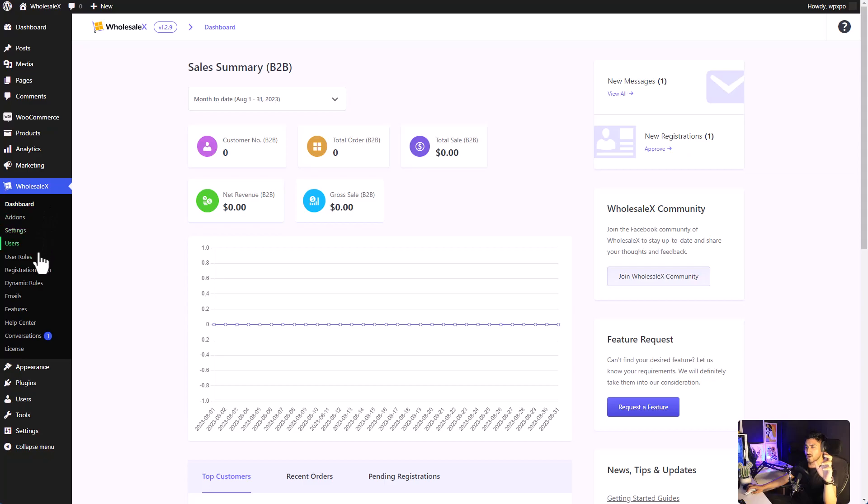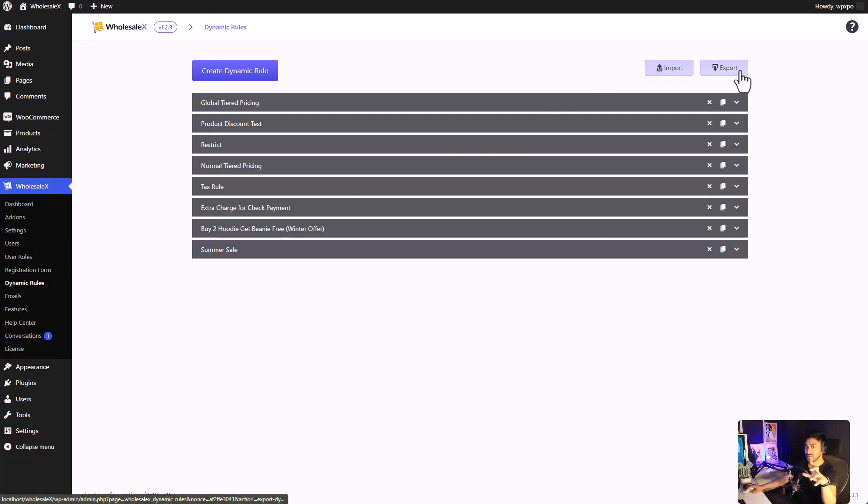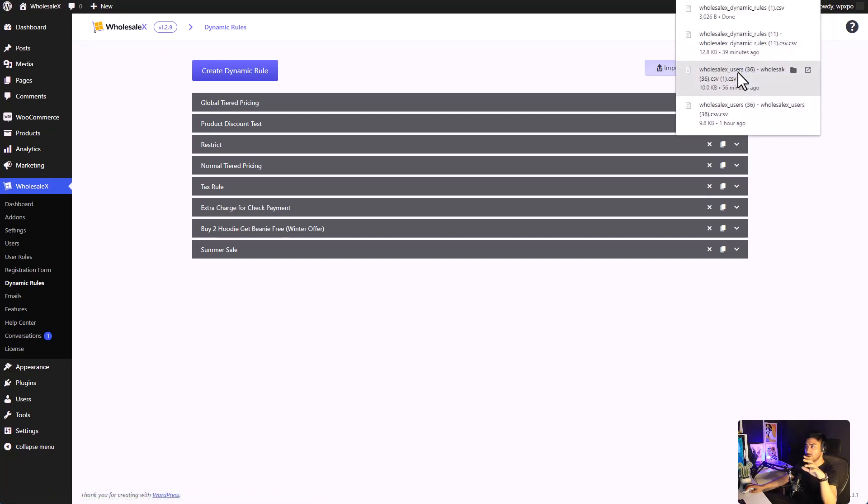With WholesaleX, you can easily import and export your data without any hassle. When you go to the dynamic role section or the user role section and even the user section of WholesaleX, there are import and export buttons available. You can easily export your data with just one click.